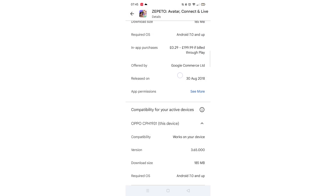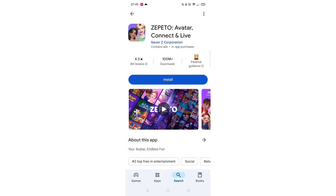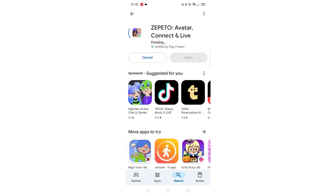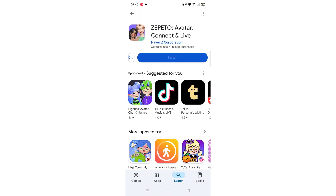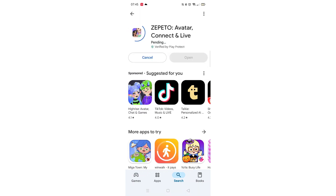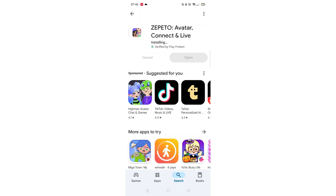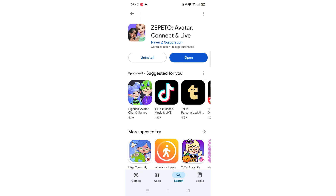Once checked, scroll back up and tap the back arrow button in the top left corner. Now click on the blue install button. The app will now start downloading to your phone. This may take several minutes so hang tight. Once downloaded, the app will then be installed on your phone.